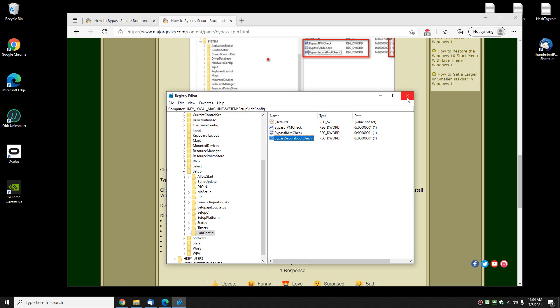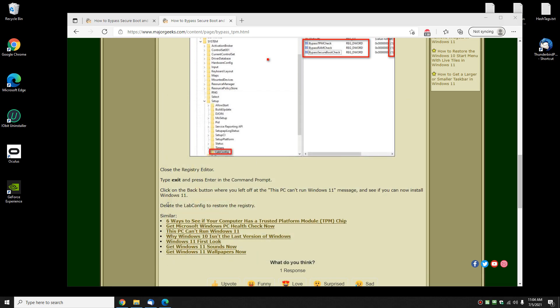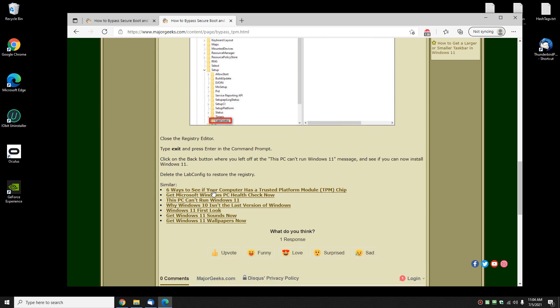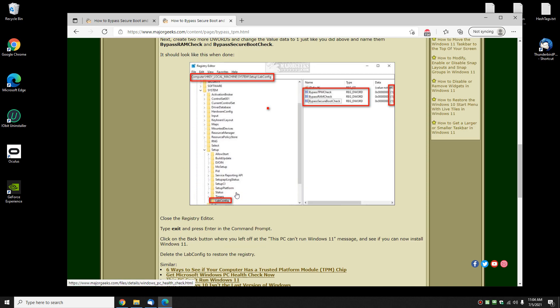You can close the registry editor now at this point and go back to your command prompt. Type in EXIT, press Enter. That will close. Now you're gonna be right back at the screen that says you can't run Windows 11. There will be a back button up here in the top left. Click the back button and then try and go forward again.